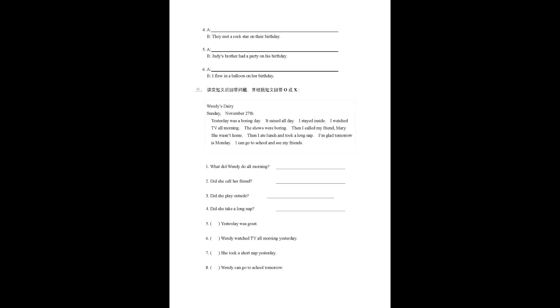Number 4: They met a rock star on their birthday. Number 5: Judy's brother had a party on his birthday. Number 6: I flew in a balloon on her birthday.